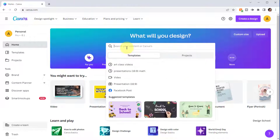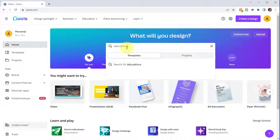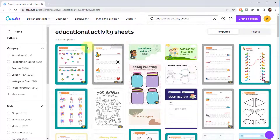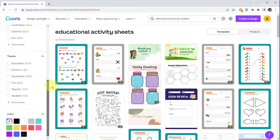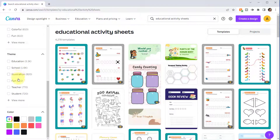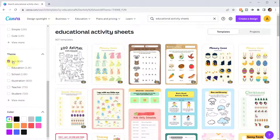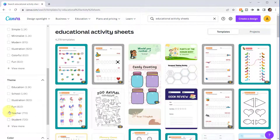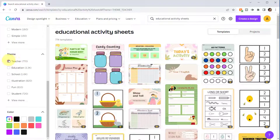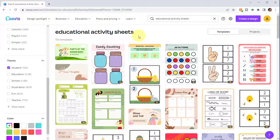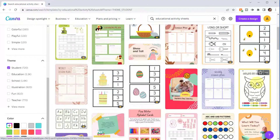Finally, let's search for educational activity sheets — these are fun for teachers, students, and kids. In the search bar I'll type 'educational activity sheets.' It found over 4,000 templates, and you can see different categories, styles, and themes such as education, school, illustration, and fun. I'll click Fun, then uncheck and select Teacher or Student to filter further.